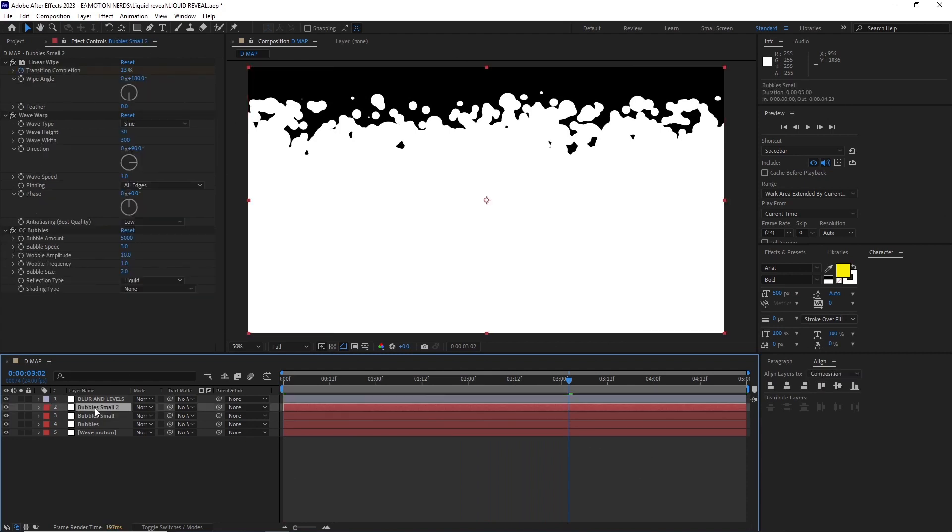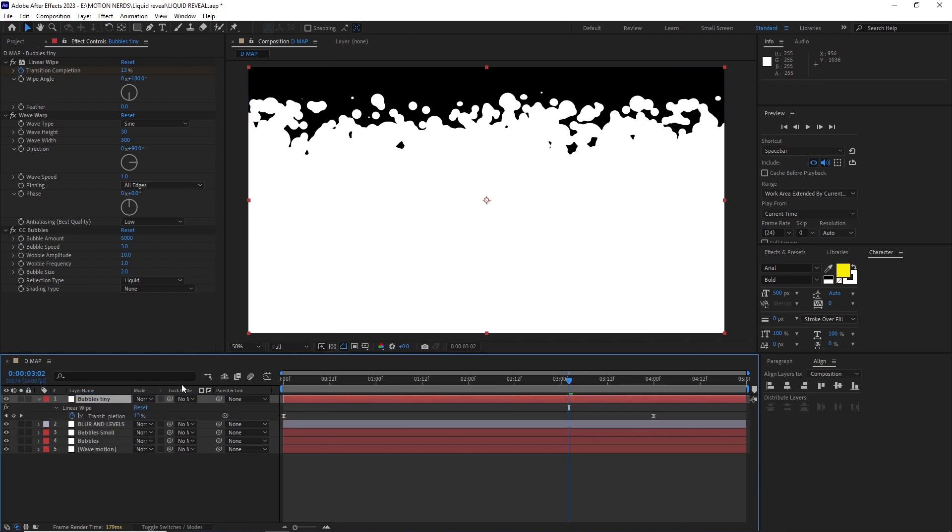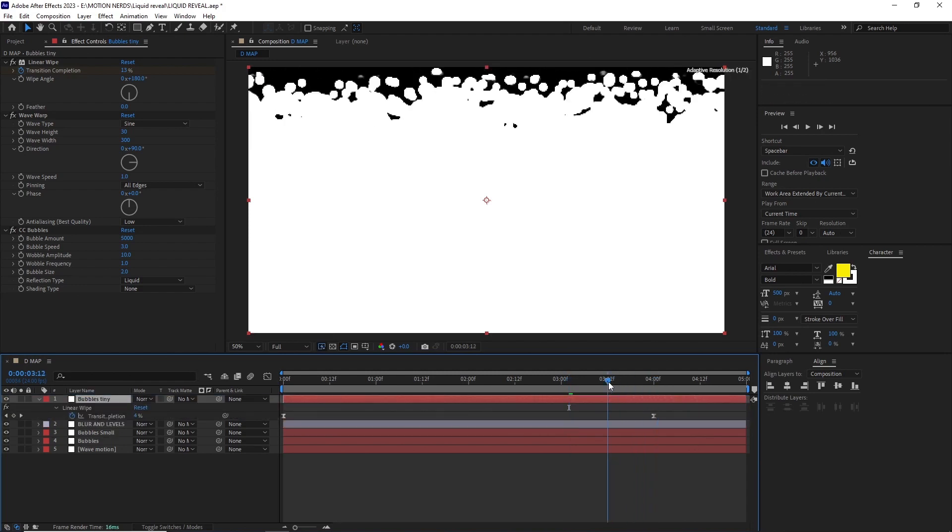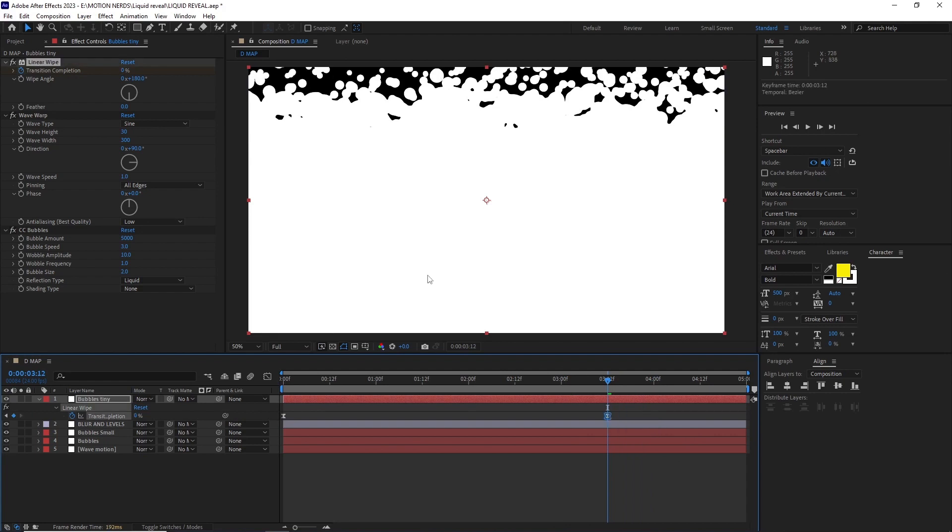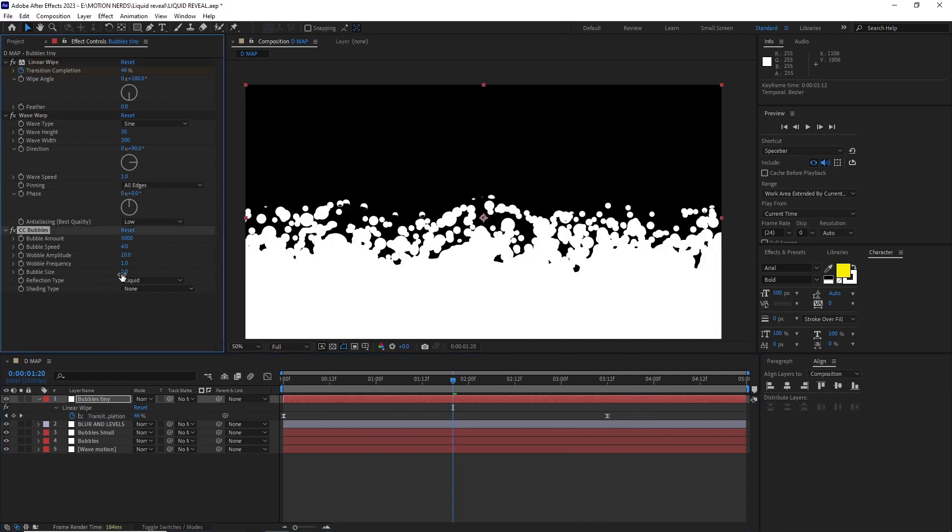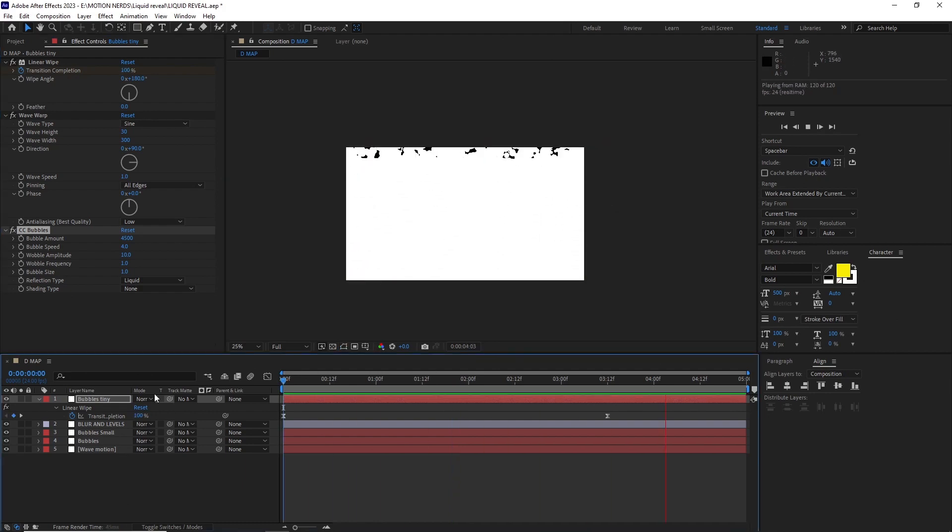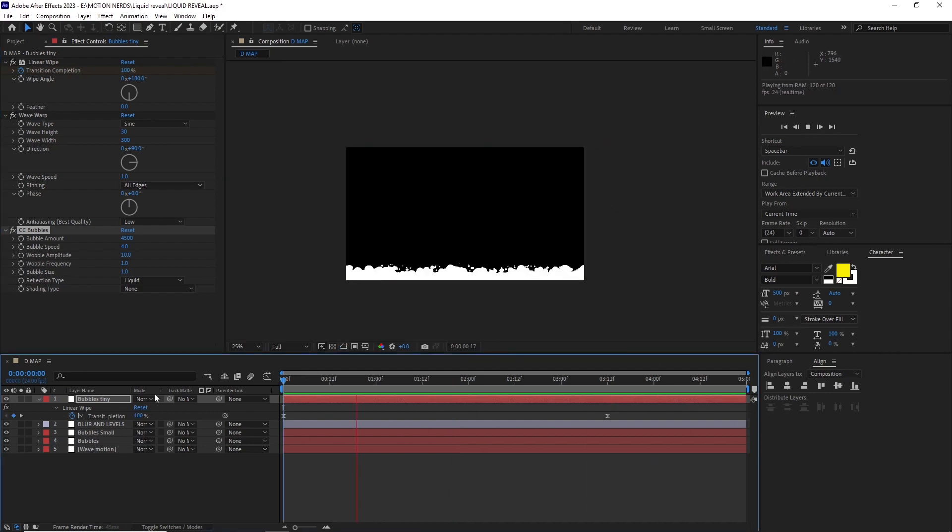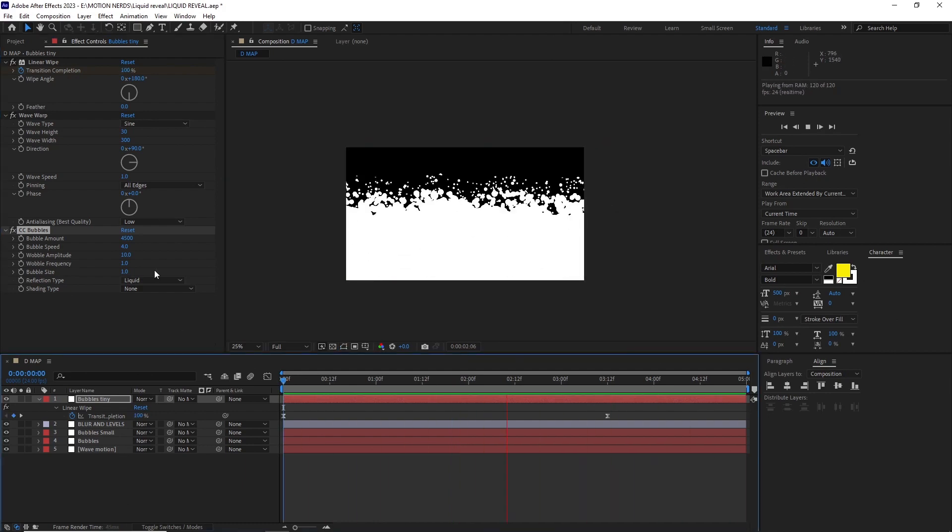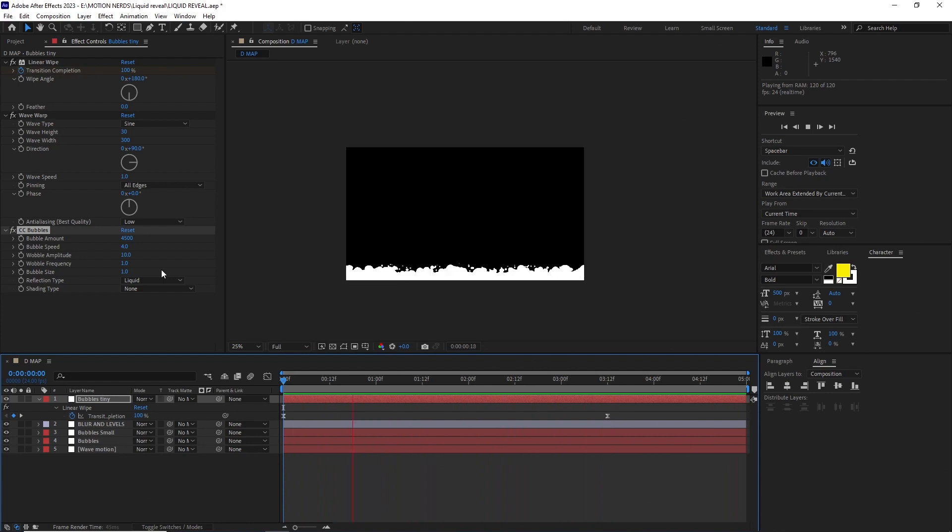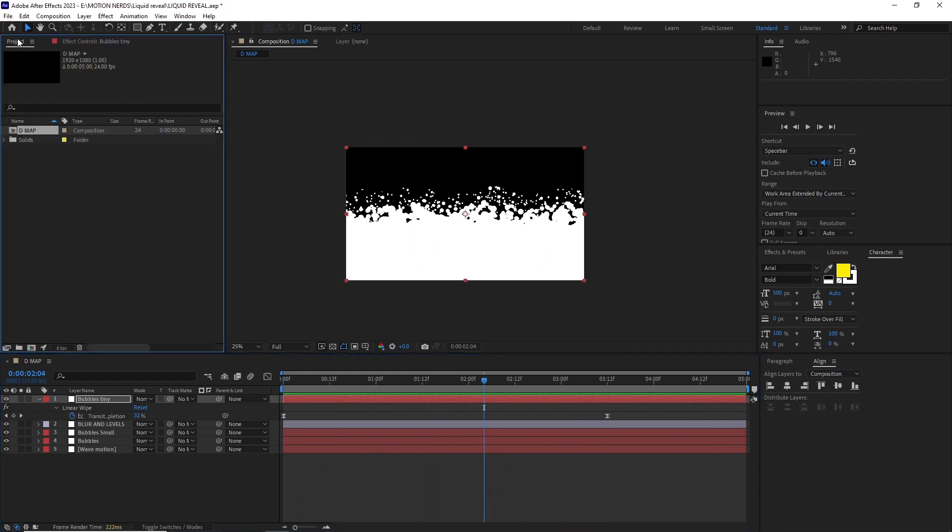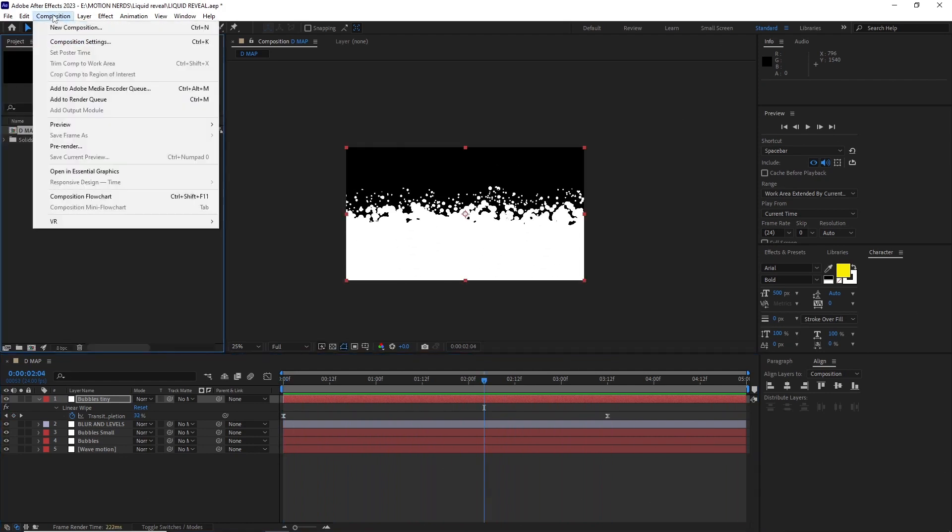After this I duplicated the bubbles small layer and renamed it to bubbles tiny, put it over the blur and levels layer and offset its transition completion keyframe to around 3.12. Changed its bubble speed to 4, bubble size to 1, and the bubbles amount to 4500. This just added more variation and makes it look more fizzy like a soda. And this is how the entire map looks at this point. We're almost done.